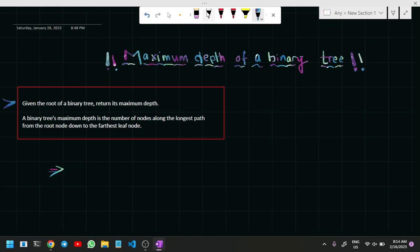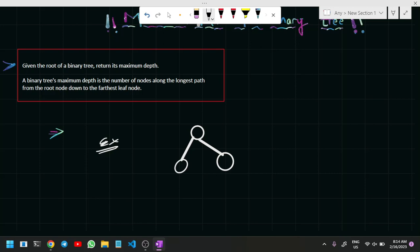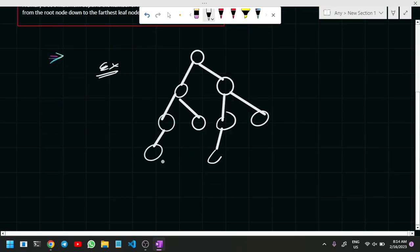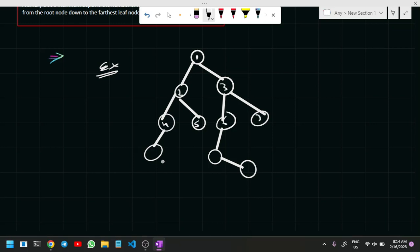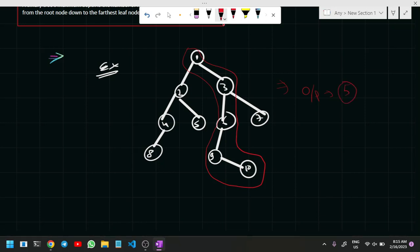The problem statement says: given the root of a binary tree, return its maximum depth. Maximum depth is the number of nodes along the longest path from root to a leaf node. Let me take an example — I'll draw a binary tree with nodes one through ten. What I have to return is the longest path from root to leaf, which is my maximum depth. For this tree the path has nodes one, two, three, four, five — so my output is five.